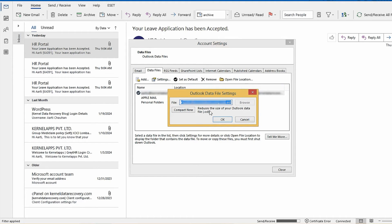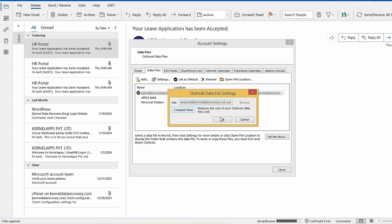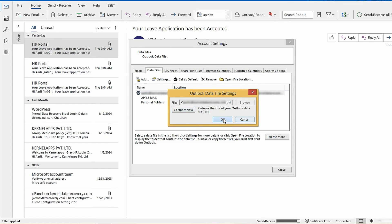In Outlook Data File Settings dialog box, click Compact Now. This is the final step of the procedure.